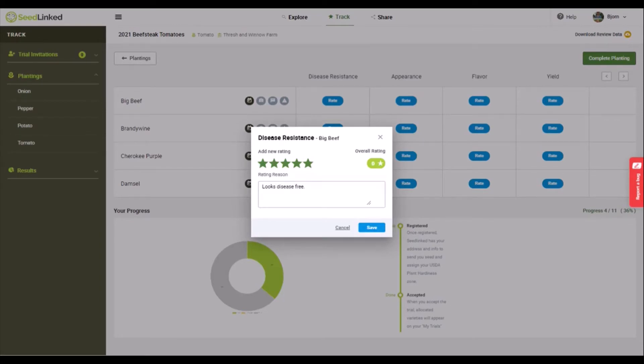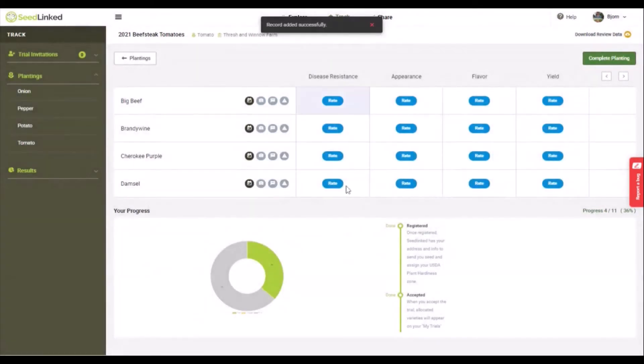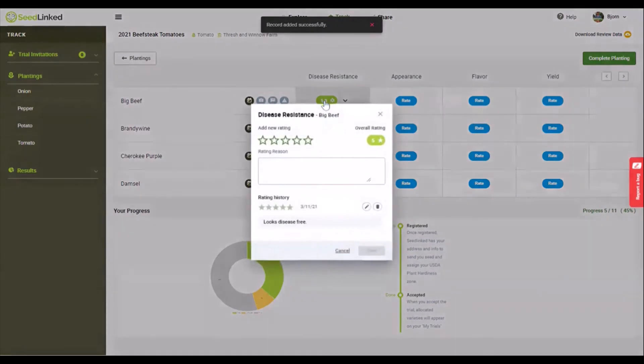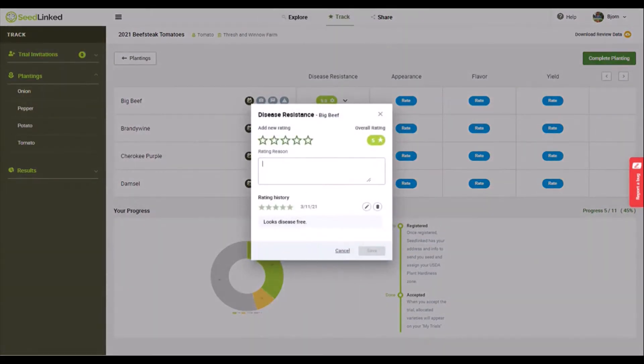Additionally, you are welcome to rate a trait more than once during the season. An example of this would be rating for disease resistance at first fruit harvest and adding a second rating for disease resistance at last harvest.